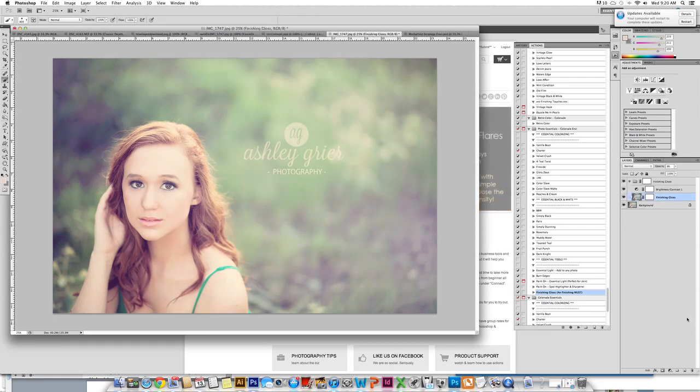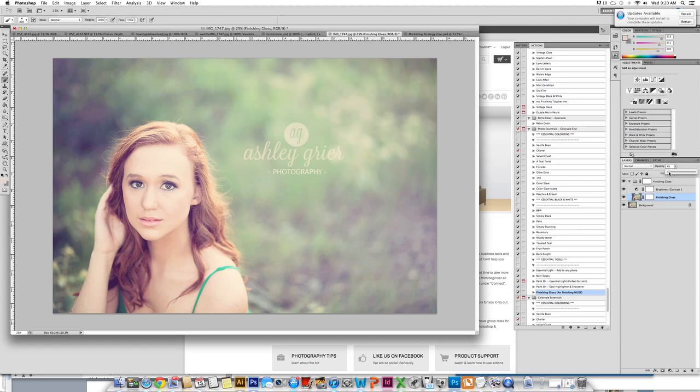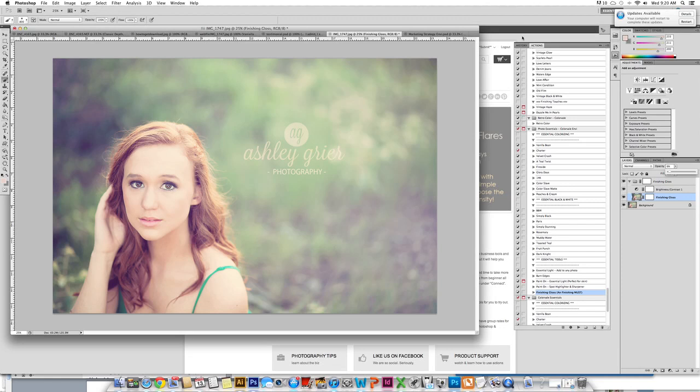As you can see, it just really gives it that punch. Sometimes I turn the finishing gloss down to around 6%, the sharpening layer of it. And we are all finished.